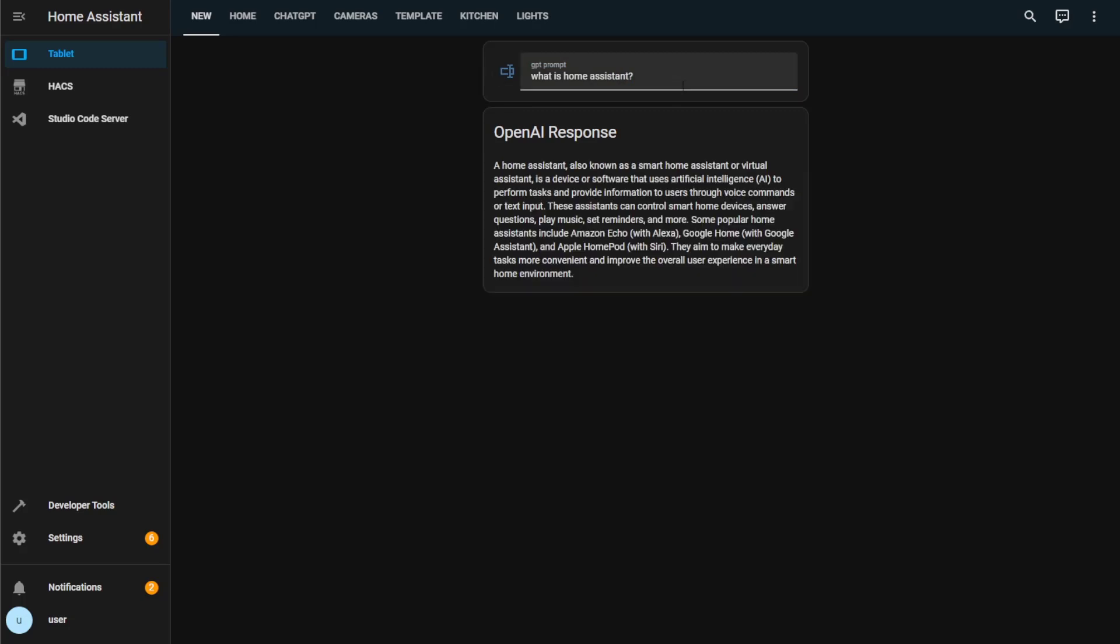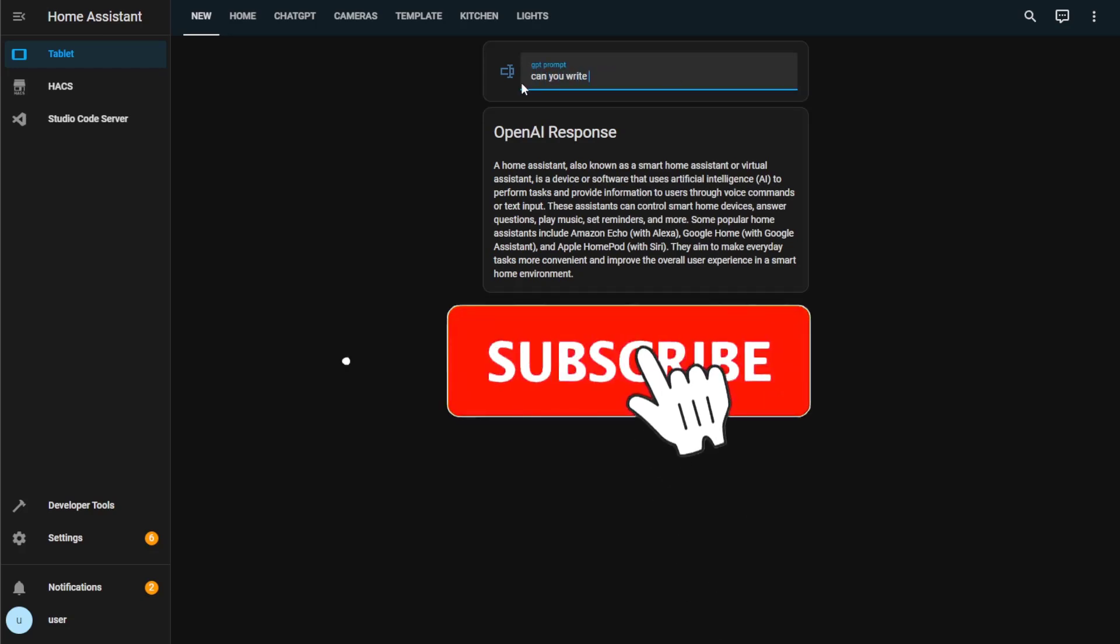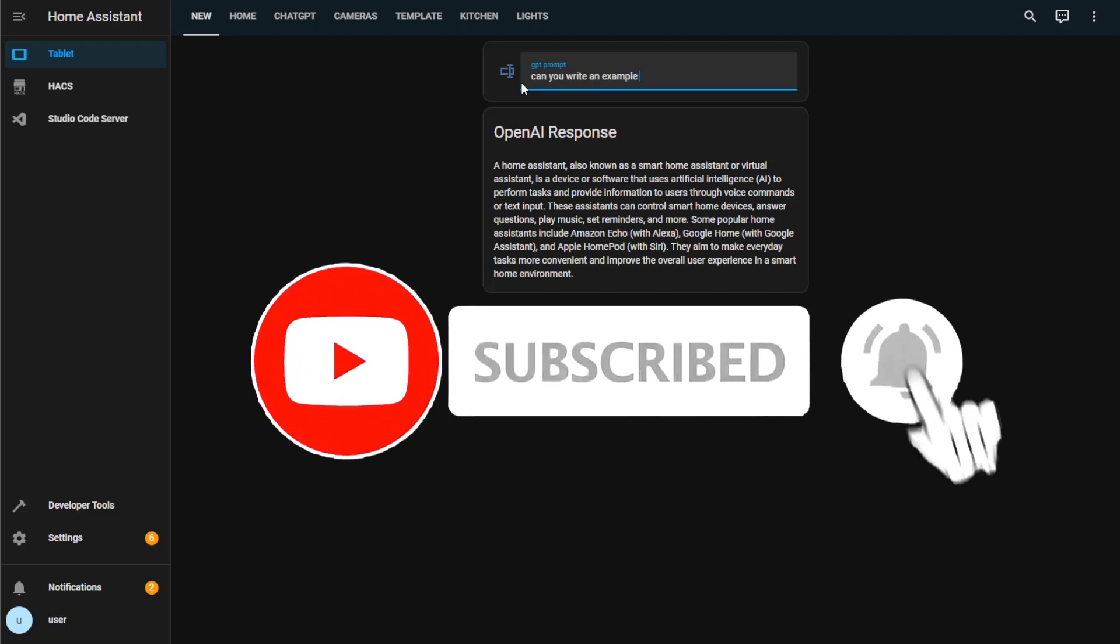And that's it for this video. As always, if you found this video helpful, please leave a thumbs up and subscribe to the channel if you haven't already to stay up to date with all my future videos.